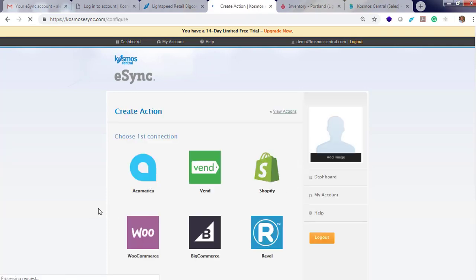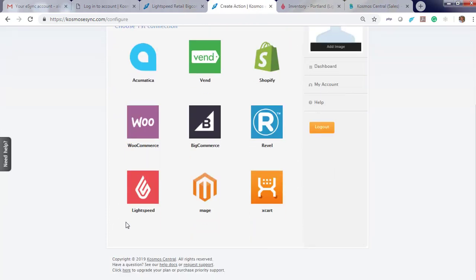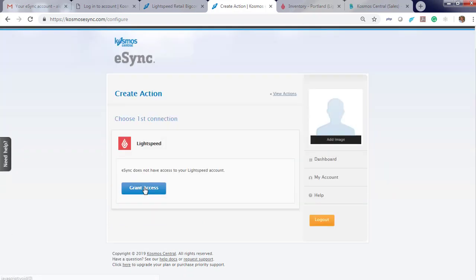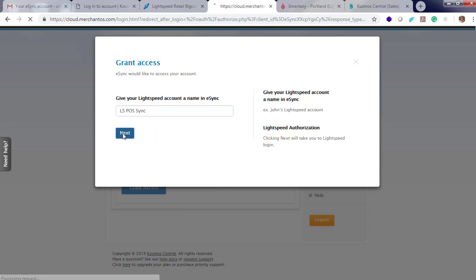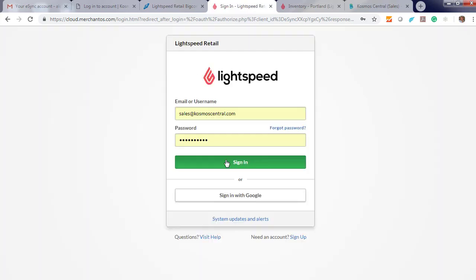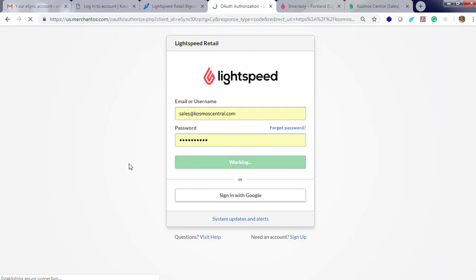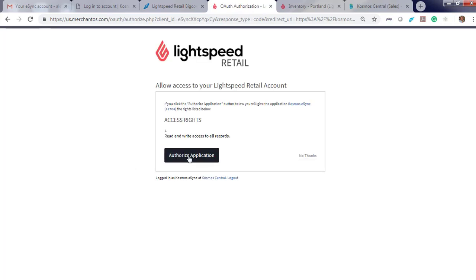Click Create Action, choose the logo, let's start with Lightspeed, grant access, choose a friendly name, go ahead and log in, and authorize the application.